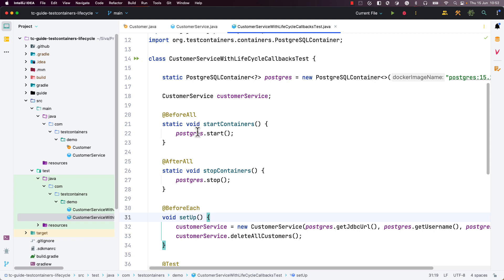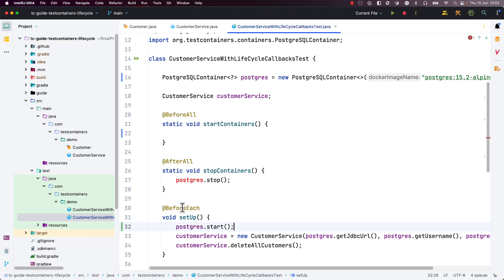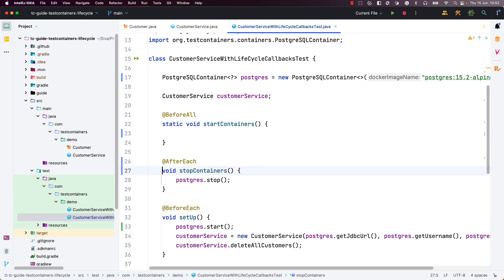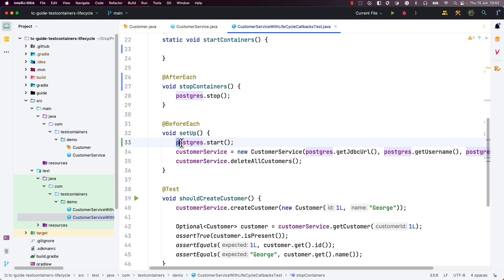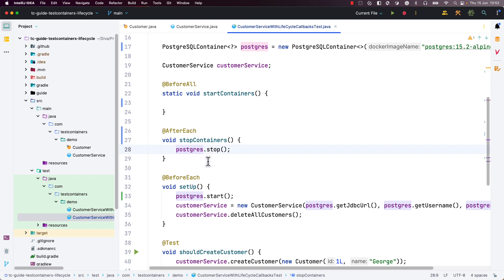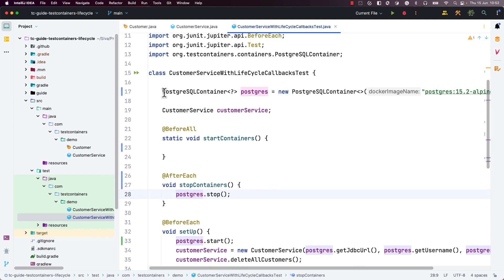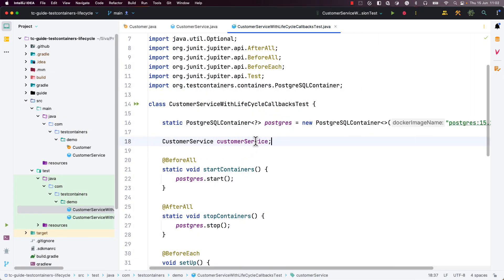If you ever need to, it is technically possible to start the container in @BeforeEach and stop it in @AfterEach. In that case, for every test a new container will be started, the test runs, and then the container is stopped. Because this is very resource intensive, it is advised to use a static container and start it only once for all the tests within the same class, then stop it after all tests complete.